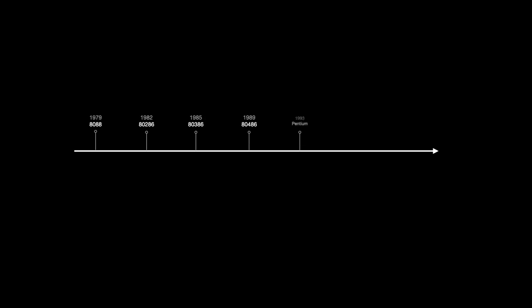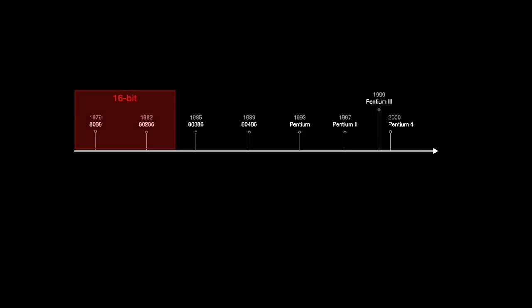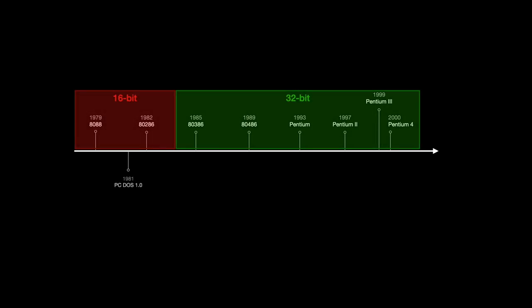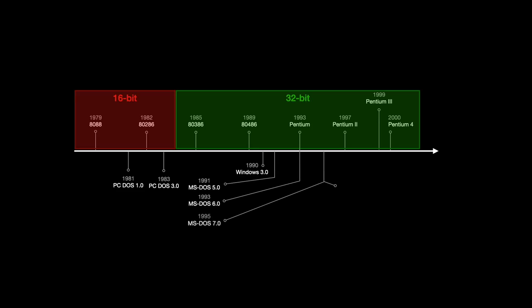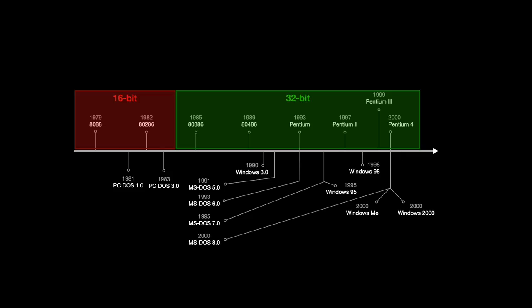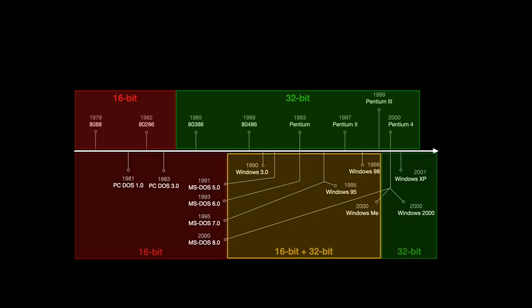The software side, however, would take many more years to fully transition to 32-bit, despite the CPU's capability of running 32-bit code with the release of 386. This is especially the case before the 90s, when 16-bit applications and games were predominant.